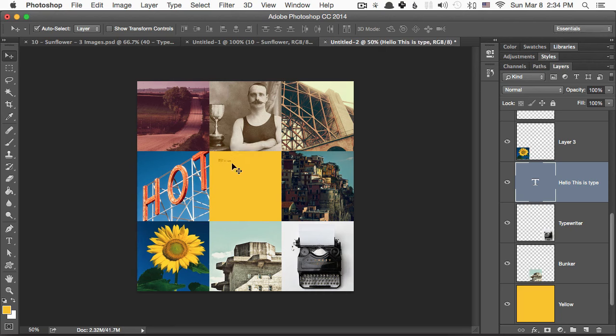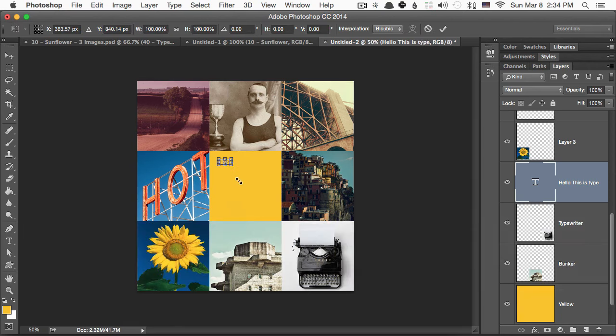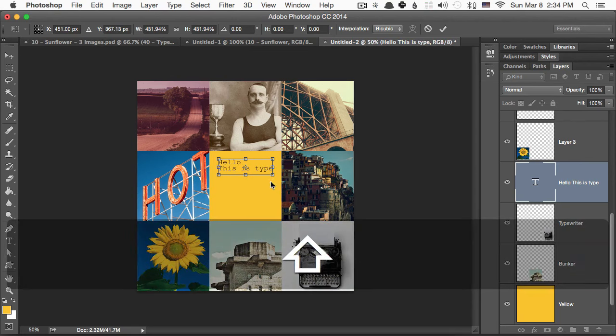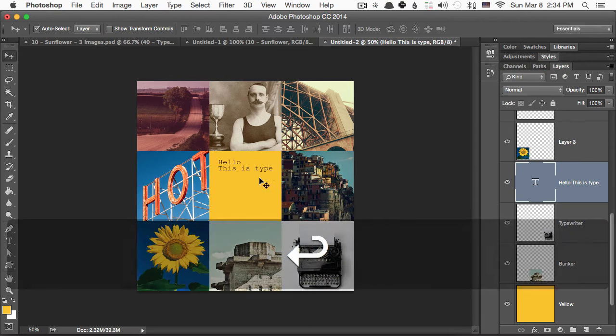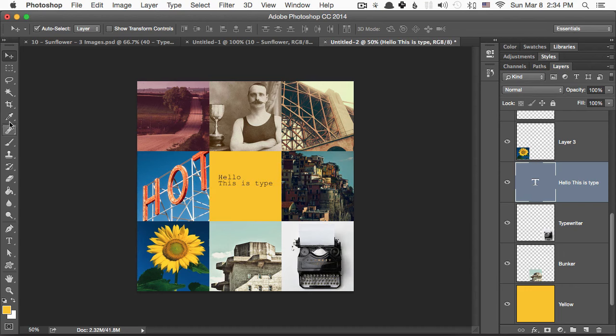In order to increase this in size, I'm going to hit Command-T, and I'm going to make sure to hold Shift, and then hit Enter right there. So there we go, it's a little bit bigger right there.